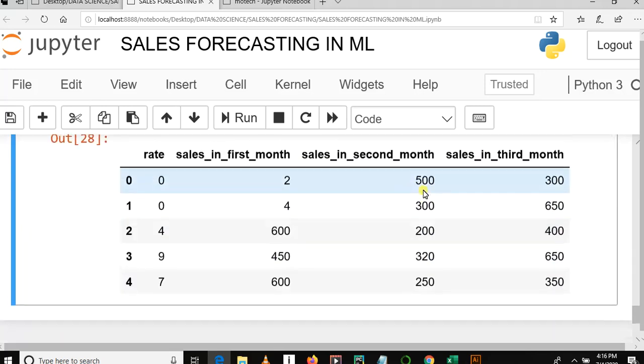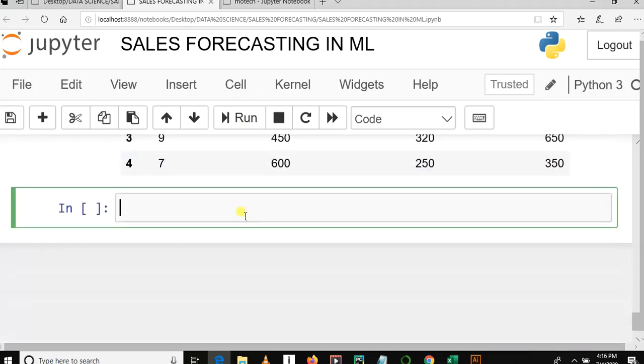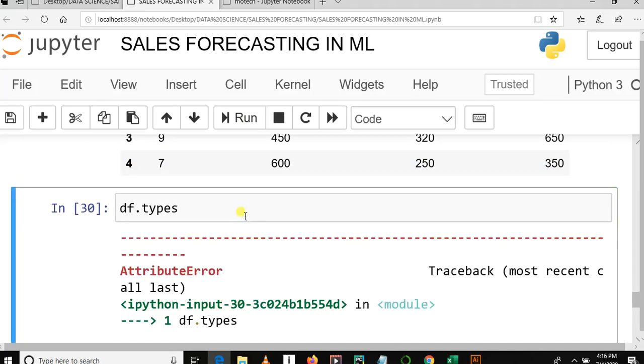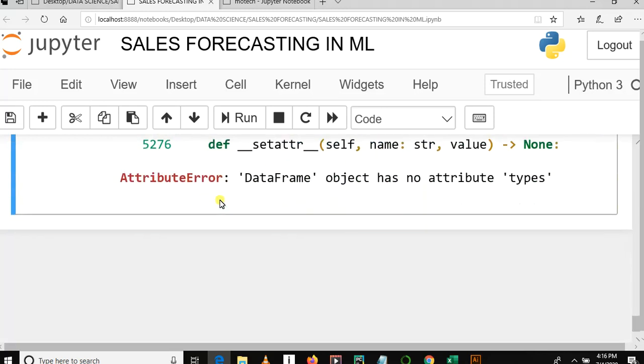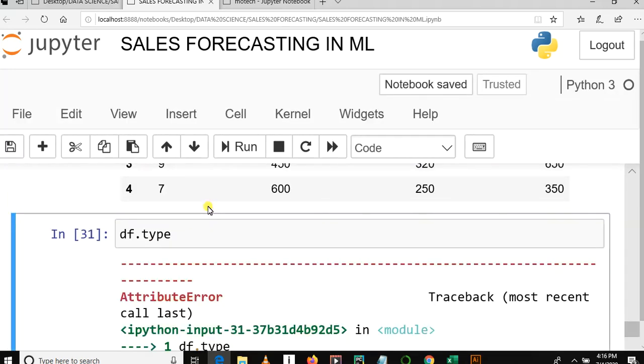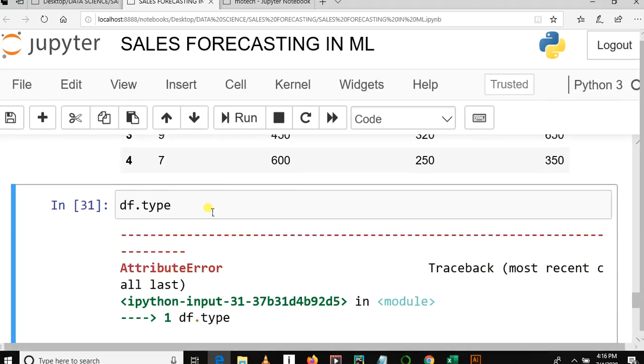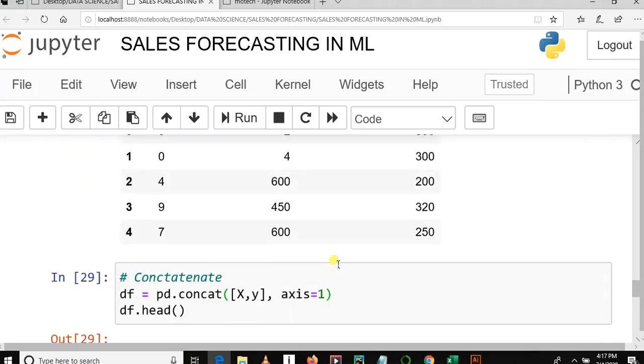So here below, let me see data type for our new data frame: dtypes. Oops, what's wrong? It is dtype something like this. Oops. dtypes. Yes, now you can see our data set are all of integer.